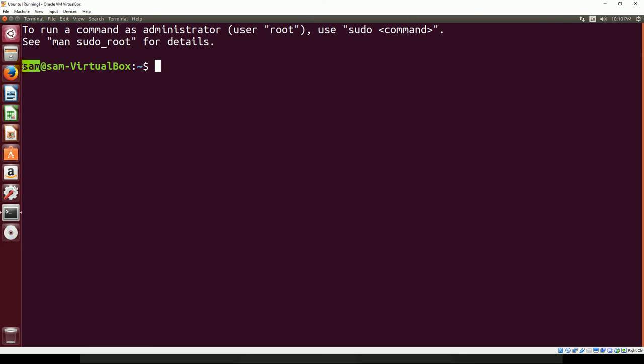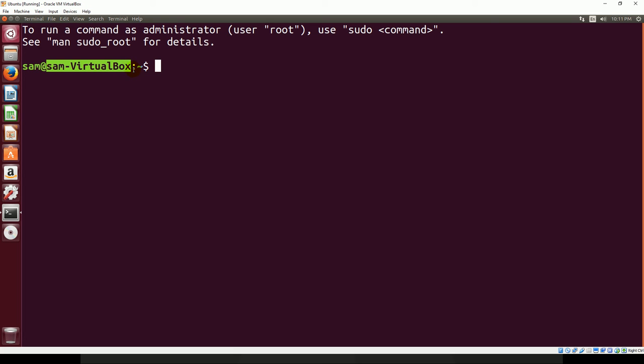Right here we have Sam, that's just the username I'm currently logged in under. After that we have an at symbol, and then we have this. This is the name of the computer. Whatever name you gave your computer when you installed Ubuntu, that's what's going to show up here. That lets us know we're working with the file system associated with this computer. If you were doing a remote shell, it would show something else.